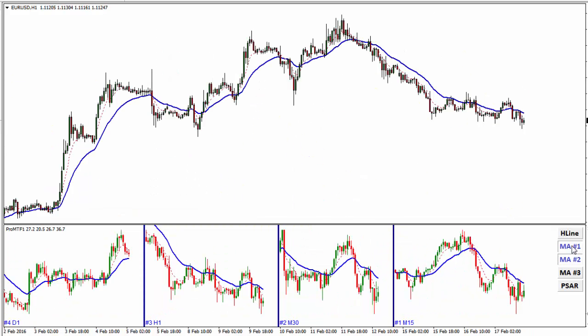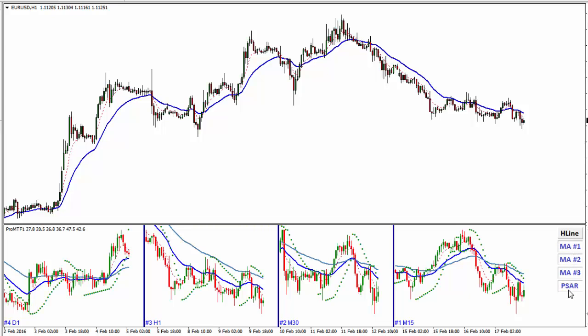I can enable or disable any of the indicators I have in here — up to three moving averages and SAR dots. Very easy to enable or disable.